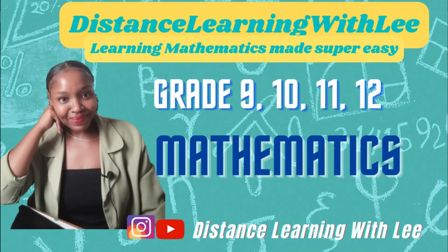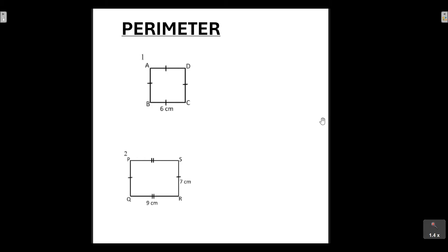Hey mathematics learners, welcome to Distance Learning with Lee, where I make learning mathematics super easy. In today's video tutorial, we're going to be jumping into a very important concept, which is perimeter. A lot of learners struggle with this concept, and hopefully after this video tutorial, when you look at your past papers and you're given questions that require you to determine the perimeter of an individual shape, you'll be able to calculate that perimeter with understanding.